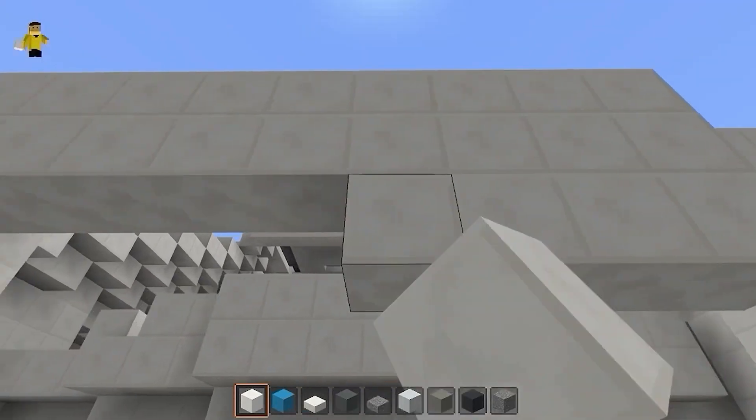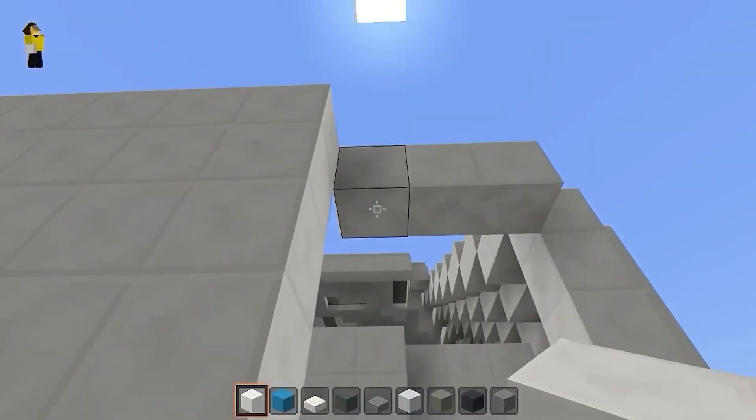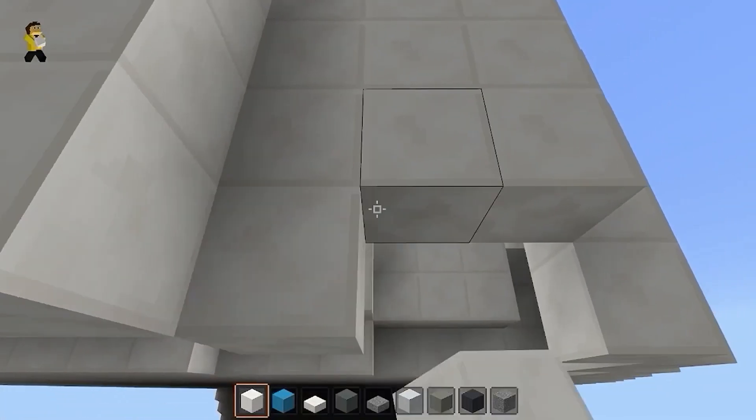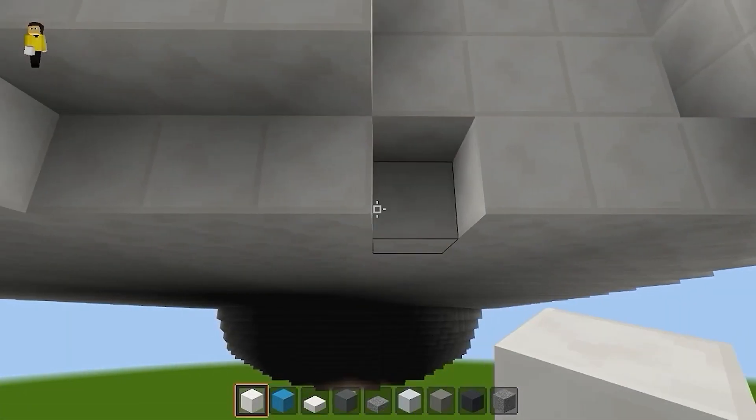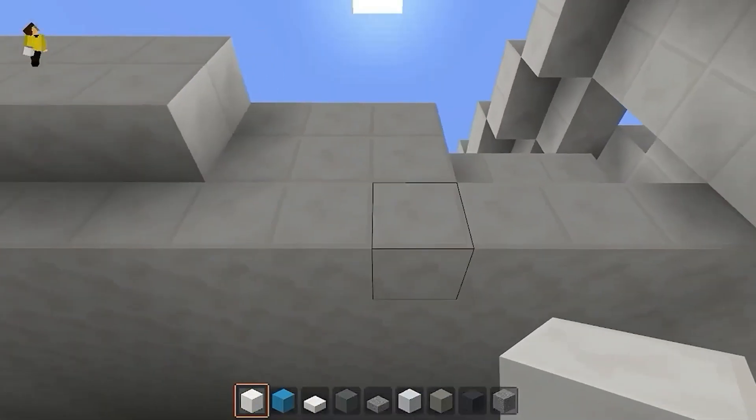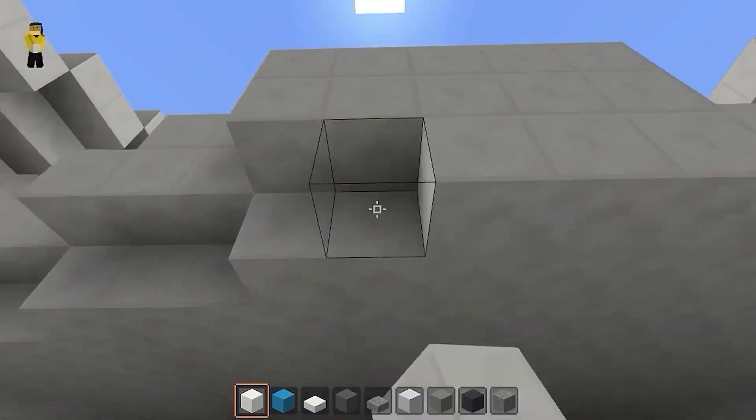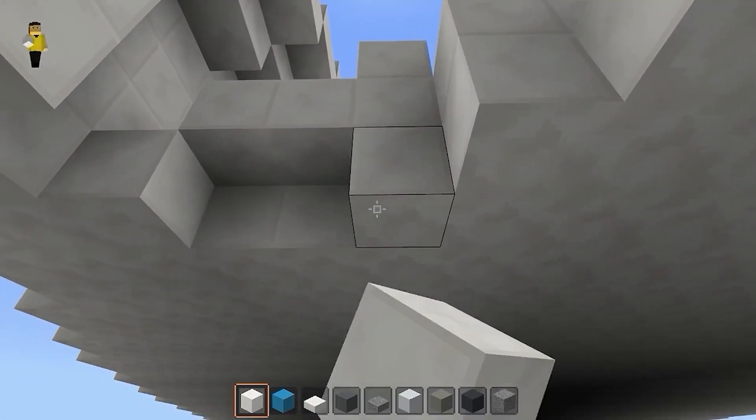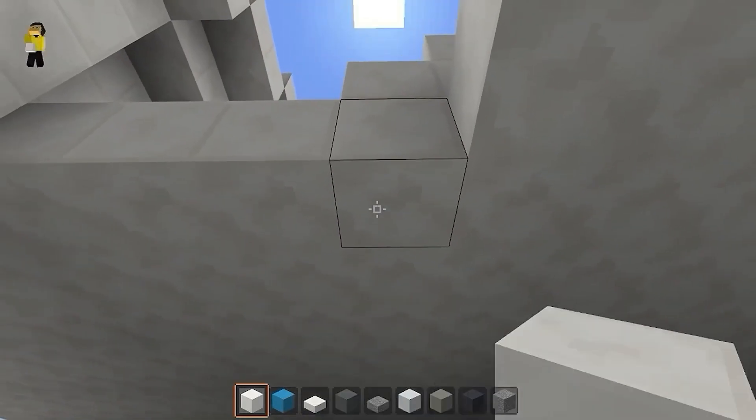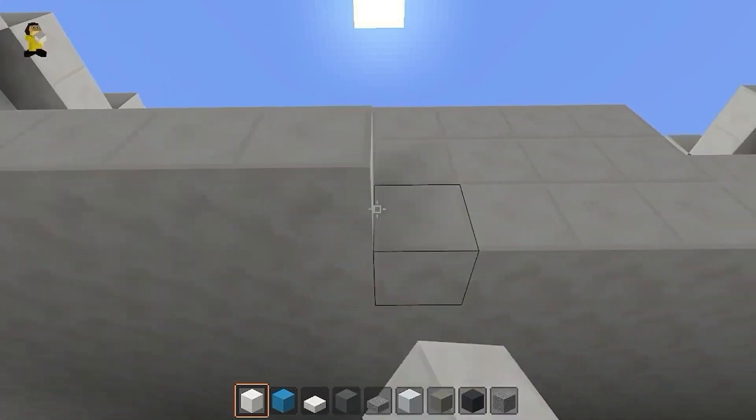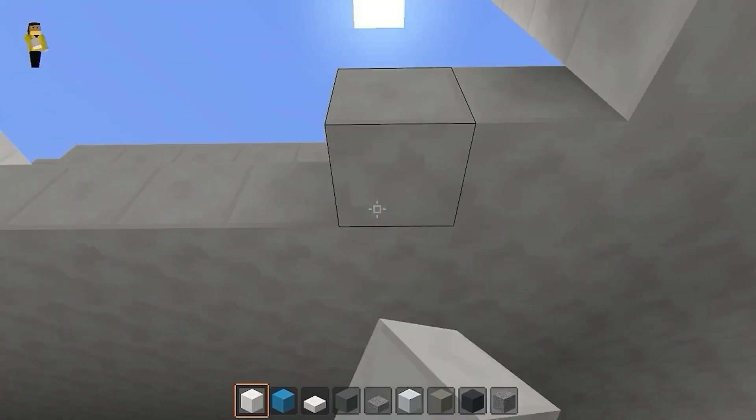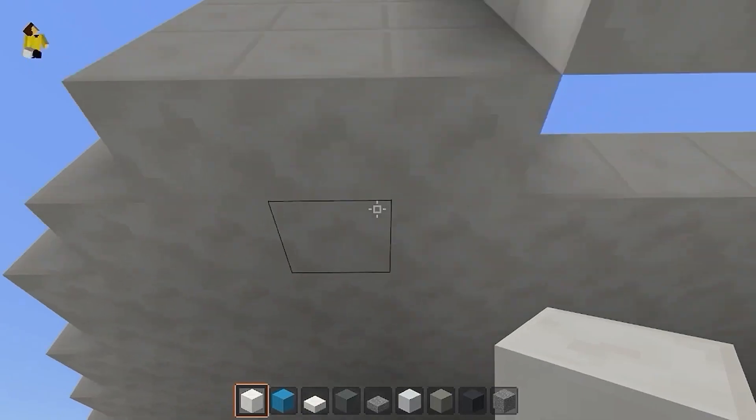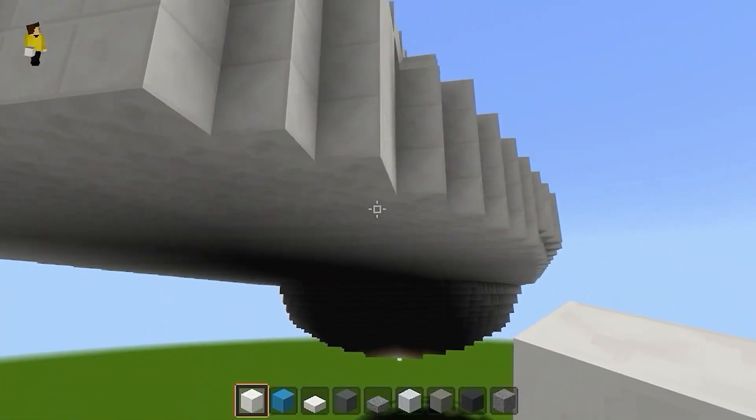Sometimes you just got to make a decision. See how it looks. If it doesn't look right, it is not a big deal. You can always make adjustments to it. Now we are just going to fill in the very bottom. There we go. One more row. Sweet.